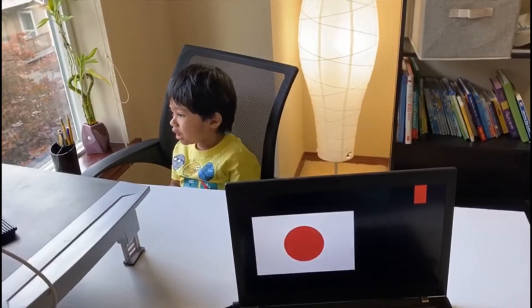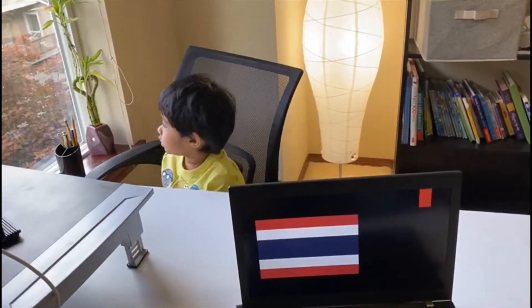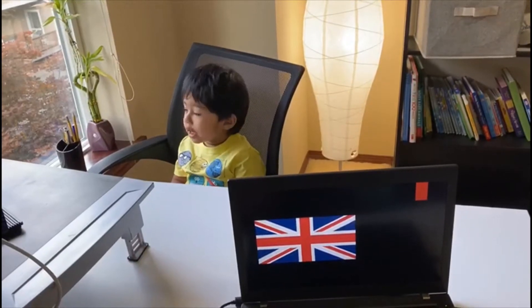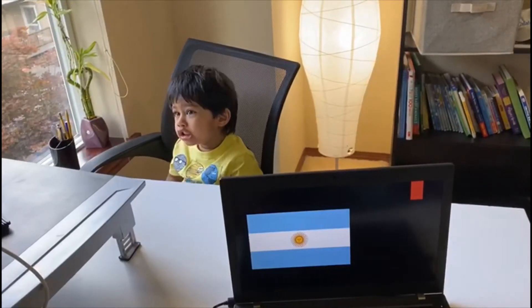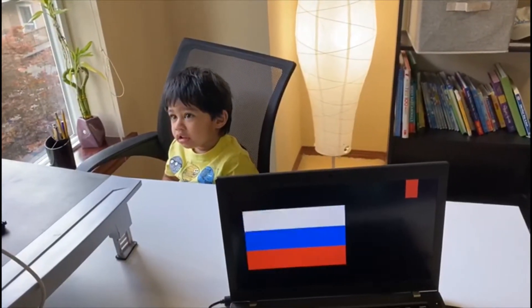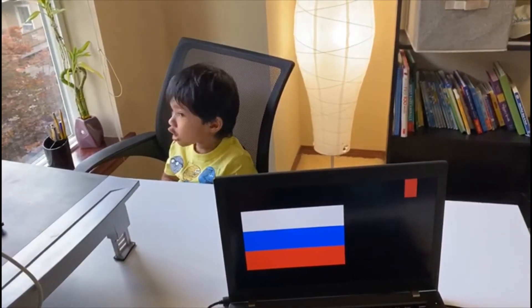Japan. Japan. Thailand. Thailand. UK. UK. Argentina. Argentina. Russia. Russia.